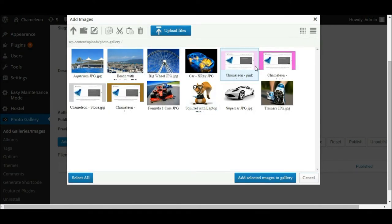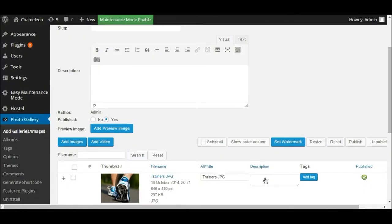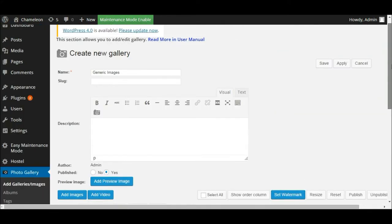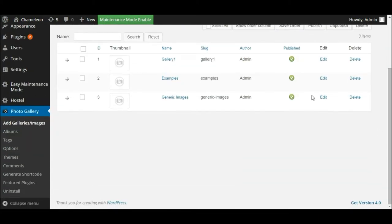Once they've uploaded, these are the images we have available to add to our gallery. We haven't yet added them to our gallery — all we've done is added them to our overriding library. We now need to choose which ones we want to add. So left click on one, hold down the Control key, and select the big wheel, the car, and the trainers. Now click the button to add those selected images to our gallery. We've now added some images — scrolling down we can preview all of them. Before we go further, click the Save button at the top of the page to save our gallery. Here's our gallery — the one we've just created — 'Generic Images'. So that's our gallery created, but we now need to put it on a page.